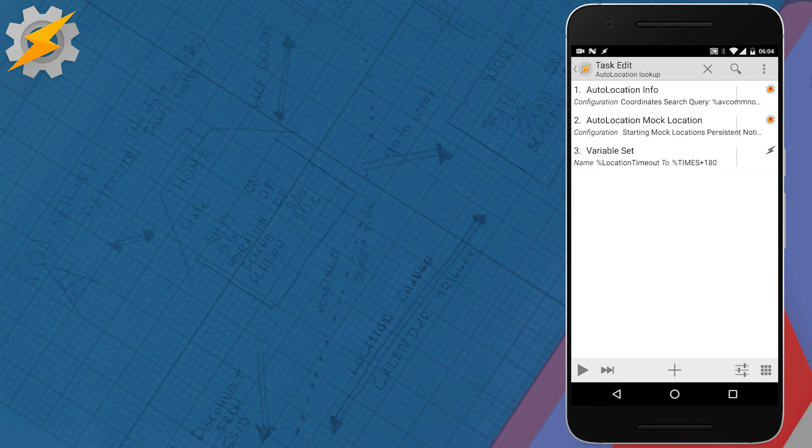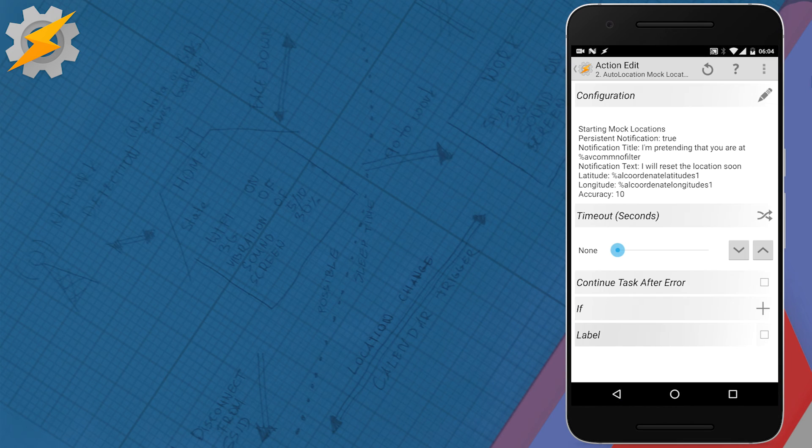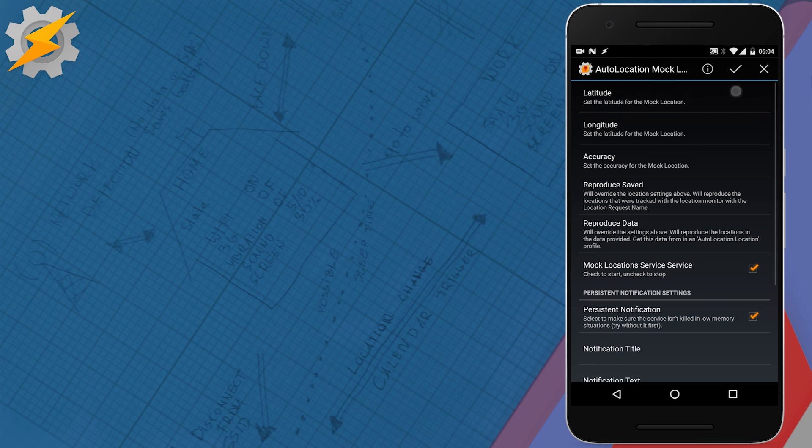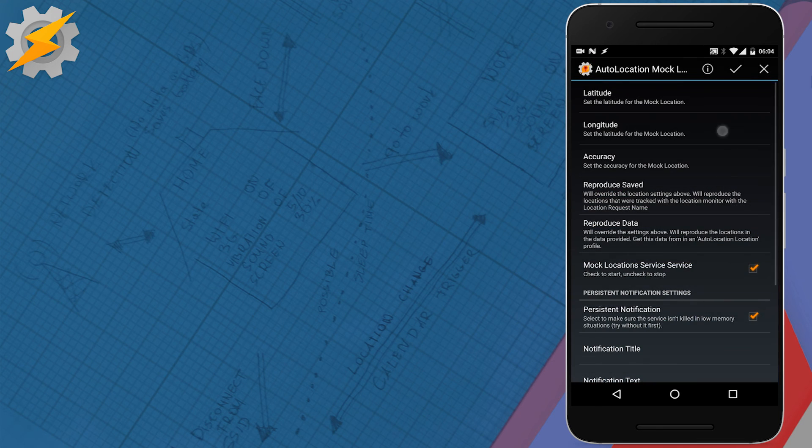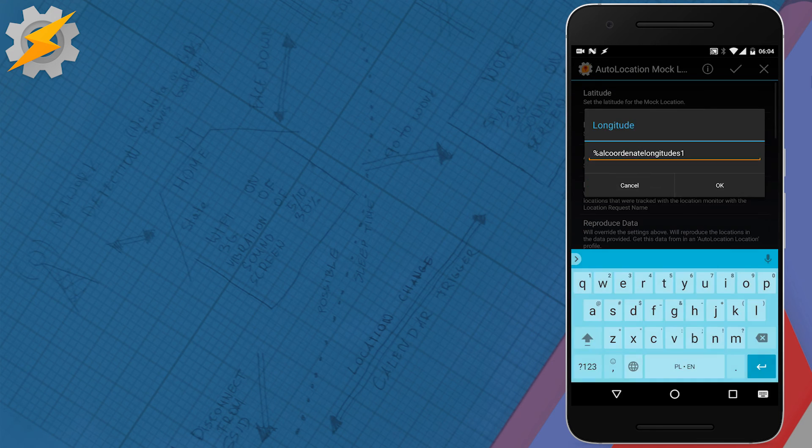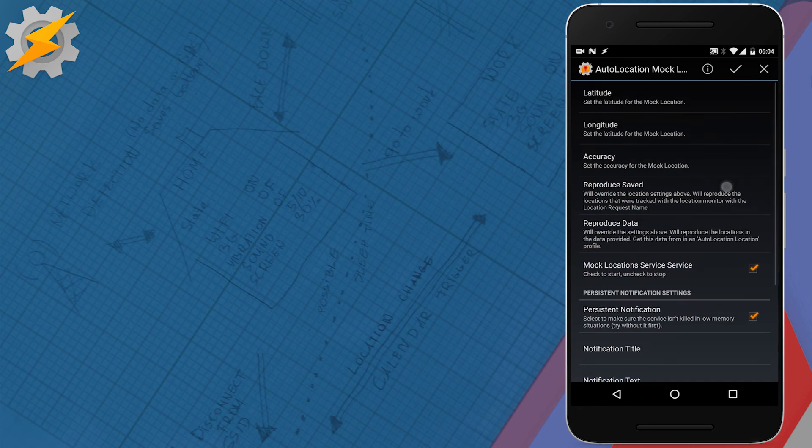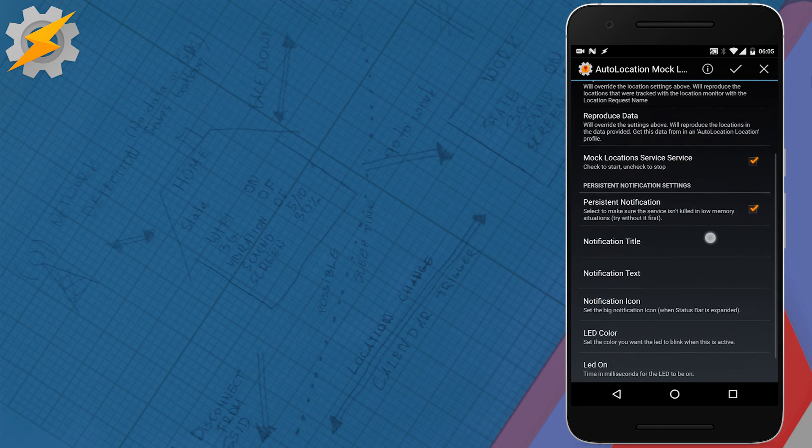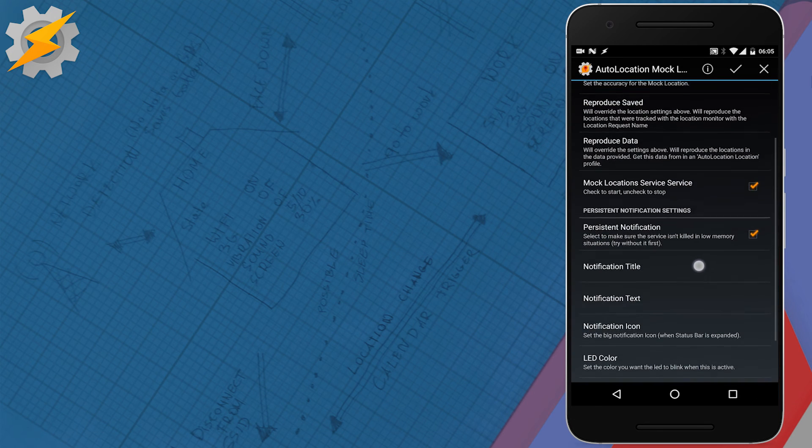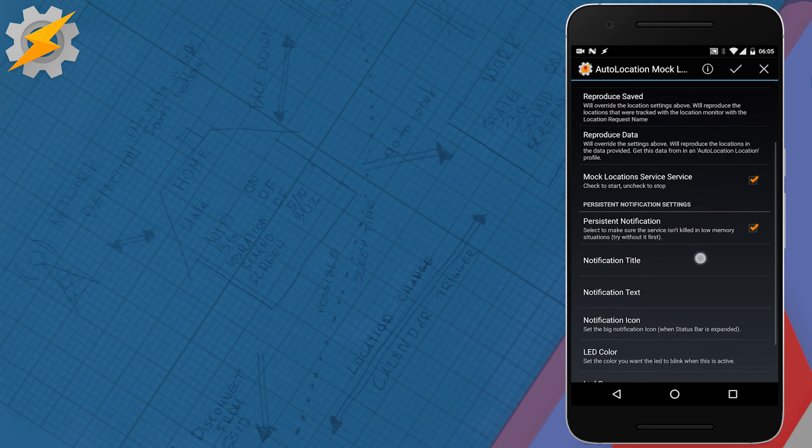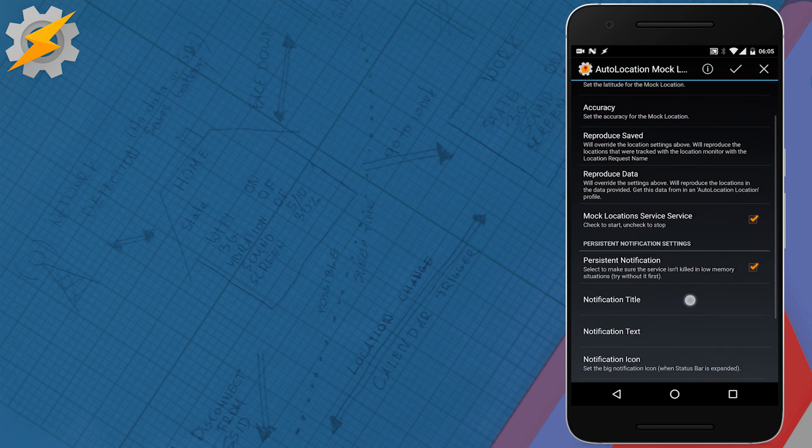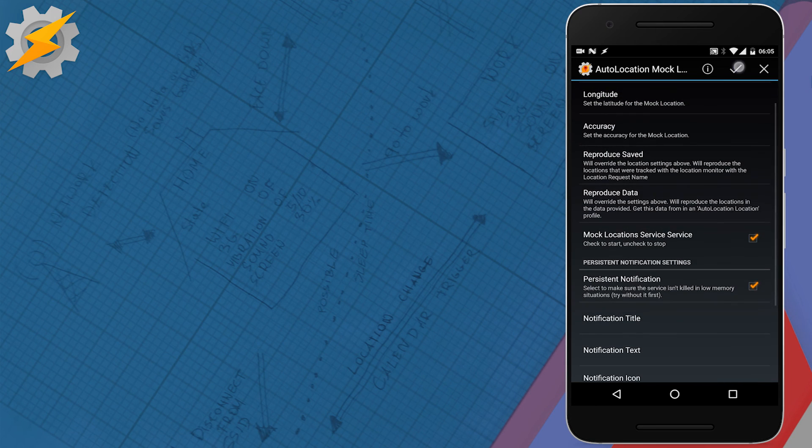As we're requesting the coordinates from the auto location info, all we have to do is just submit the results from the first position in the array to the latitude and longitude. You can set up accuracy to 10 meters, that's sufficient, and then just create the same notification as previously.